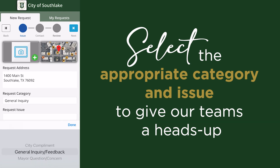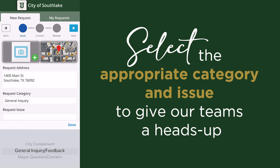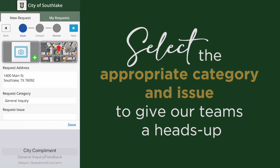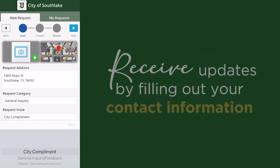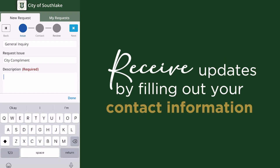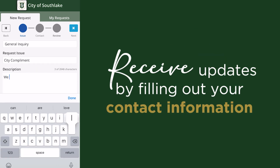Click on the request category button and select the appropriate request type and detail from the drop-down lists. The more information, the better, so please add additional details in the description box. Click the Next button at the top when you are done.